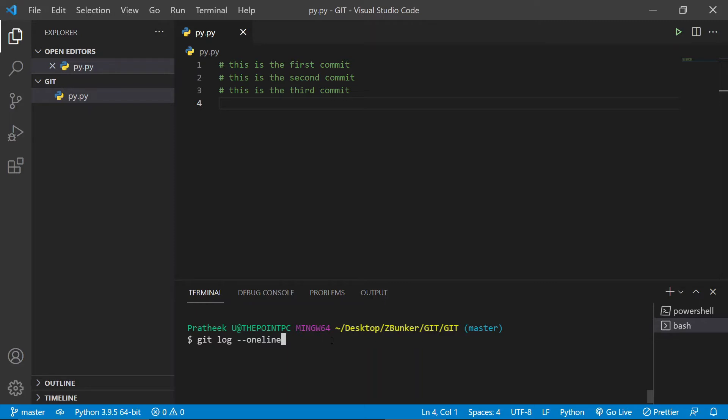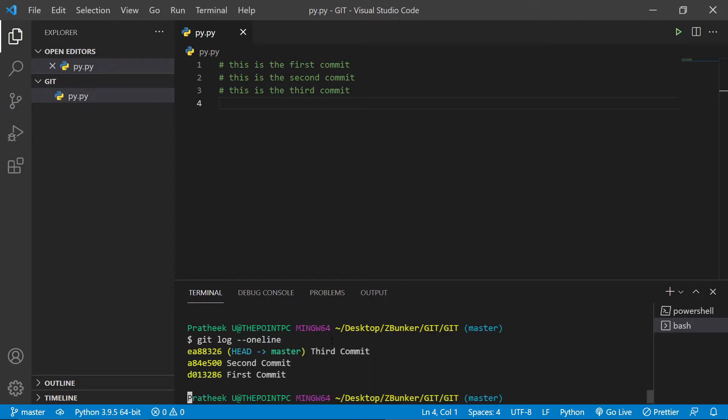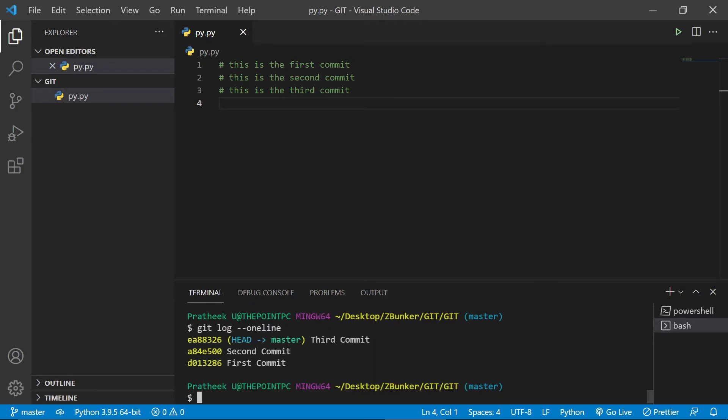So if I do git log --oneline, you will notice that I have three commits with three different commit IDs. The first commit is the initial one, the second commit, and the third commit. Currently I'm at the third commit.